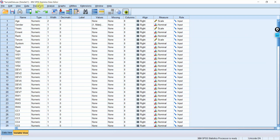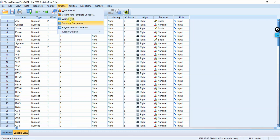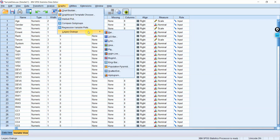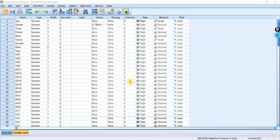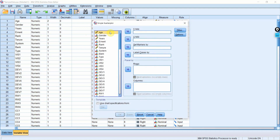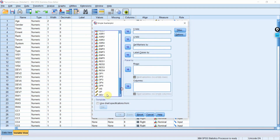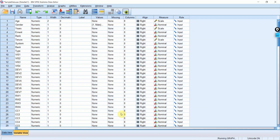Now to create the scatter plot, go to Graphs, then Legacy Dialogs, then Scatter plot. Choose Simple Scatter and click Define. Set Y to organizational performance and X to vision, then press OK.